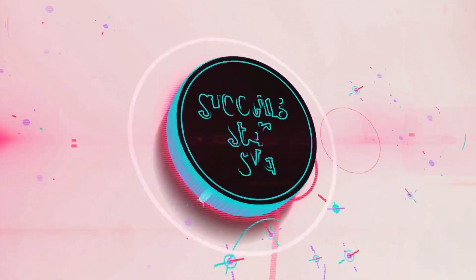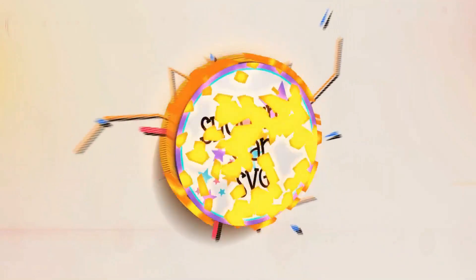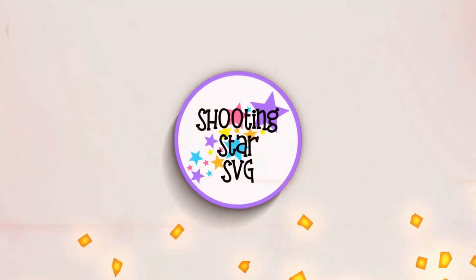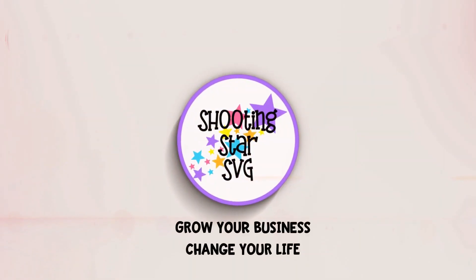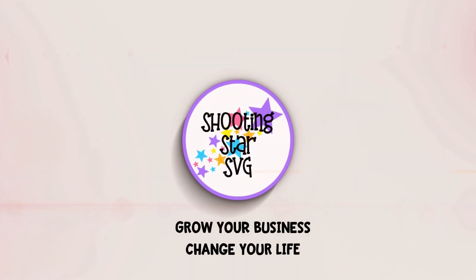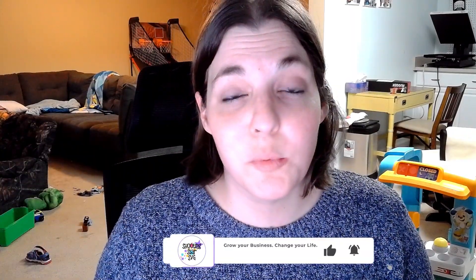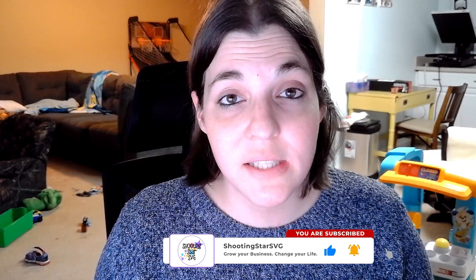Hey everybody, Tonya from Shooting Star SVG back in today. I want to show you all how to create a stacked text effect in Inkscape. So if this is your first time here, go ahead and click on like and subscribe below, as that does keep me motivated to continue making these videos so that way you can grow your business and change your life.